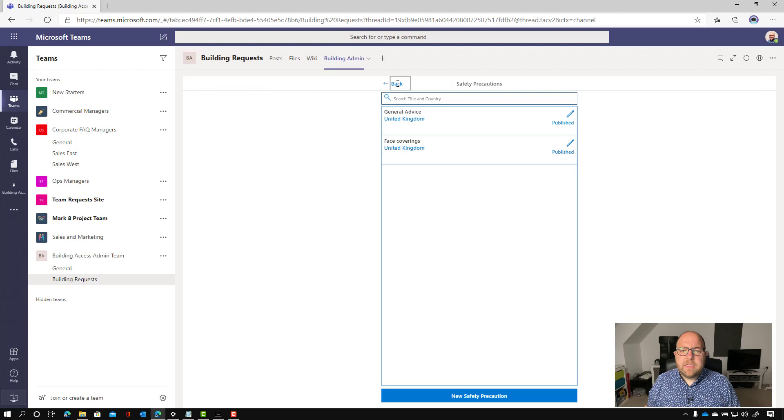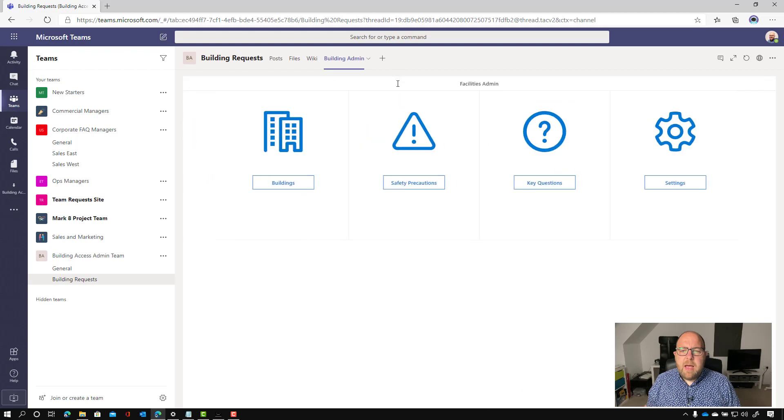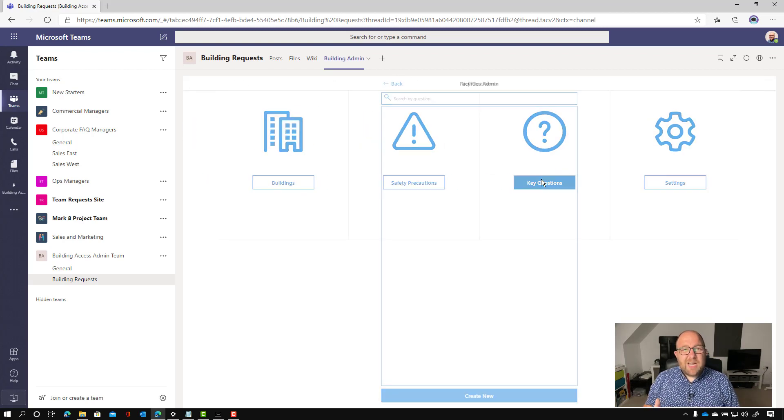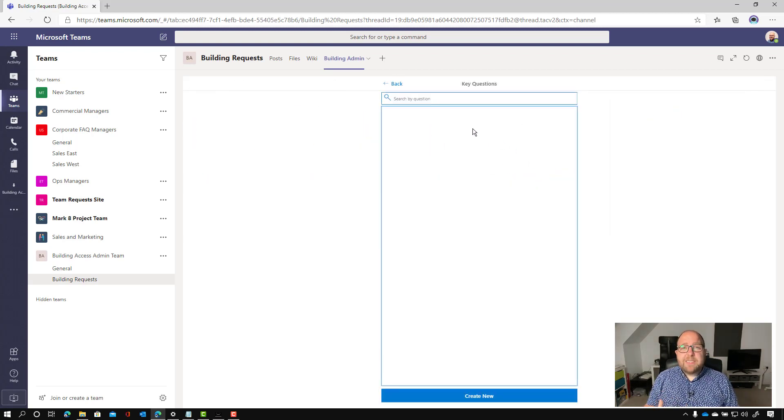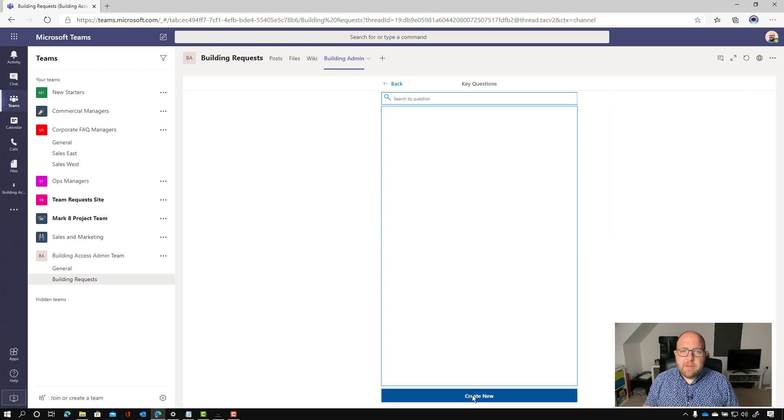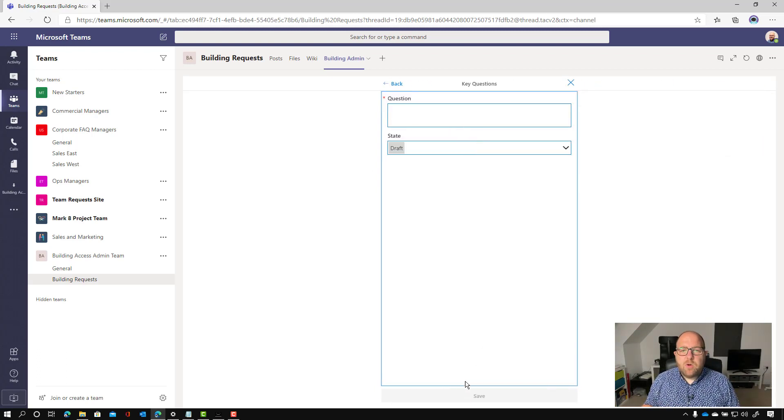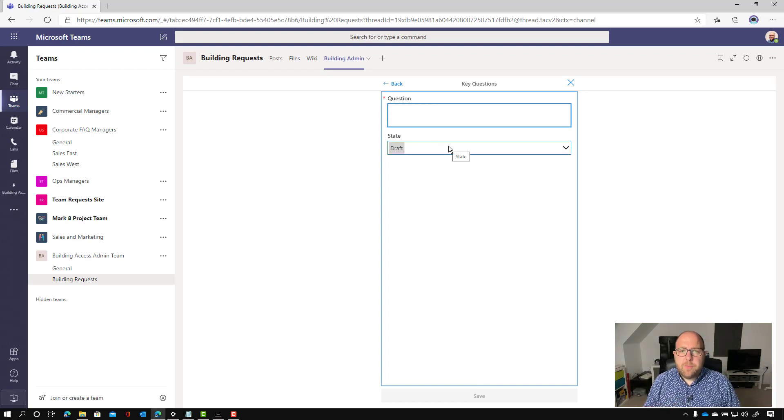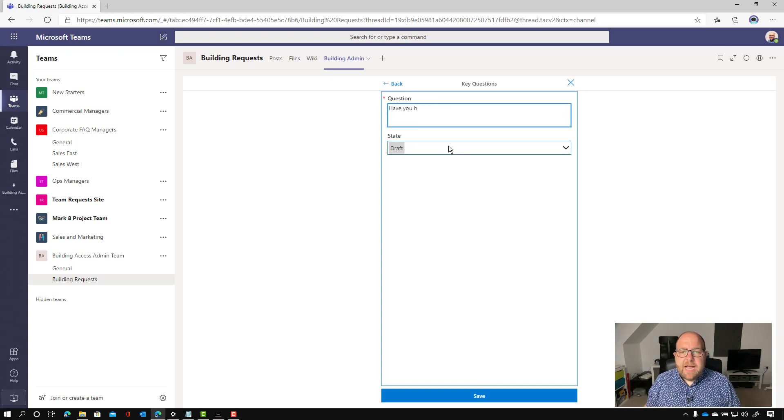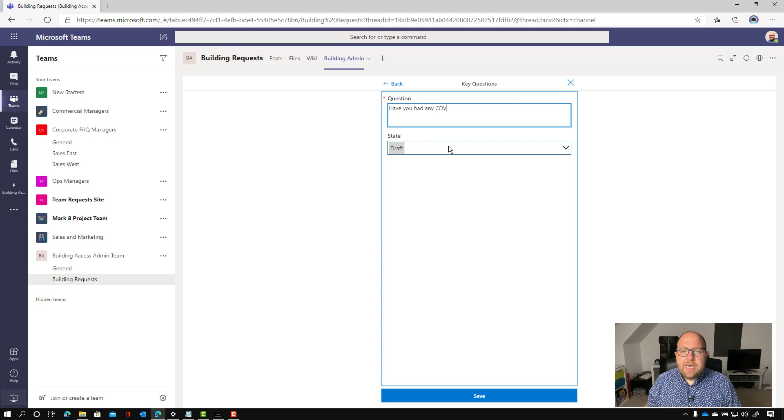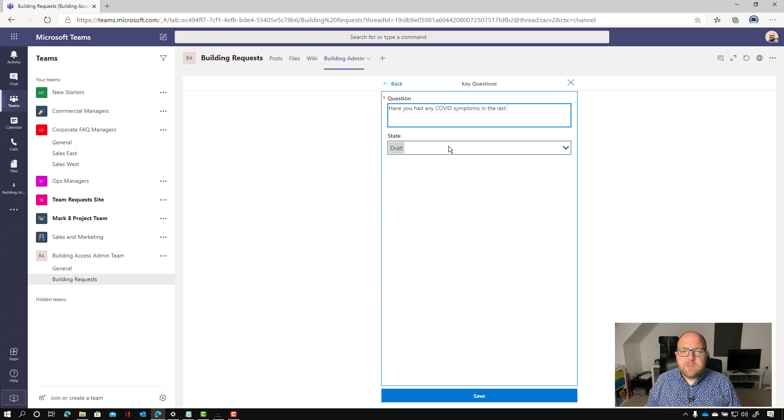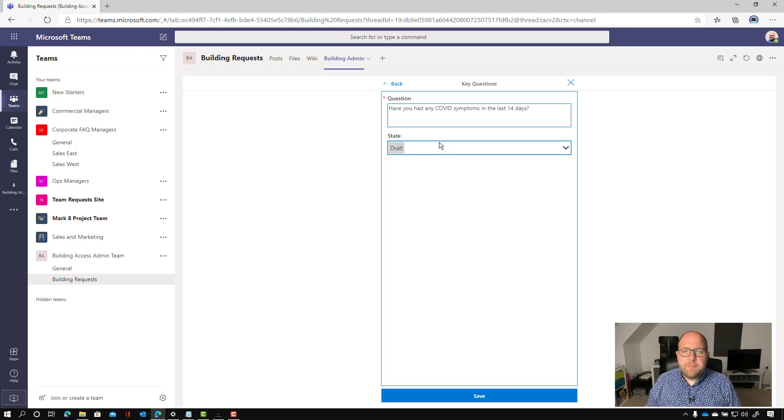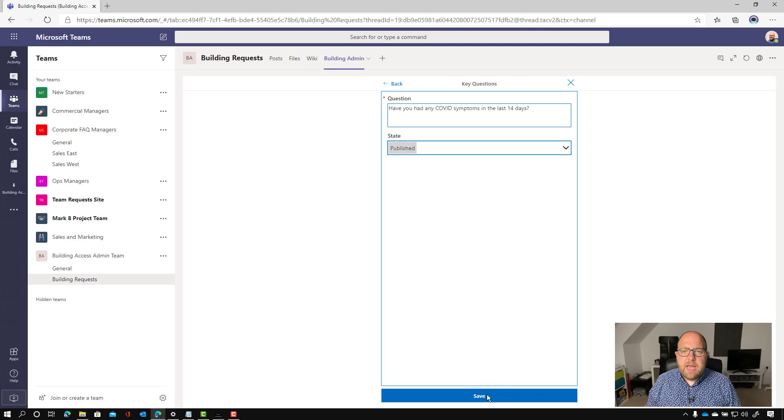And let's go back down the next one here is the key questions. So this is like your eligibility criteria on whether people can actually come into the building. And what you want to do is write questions where the correct answer is no. So I'm going to write, have you had any COVID symptoms in the last 14 days? And let's make sure we change that to be published.